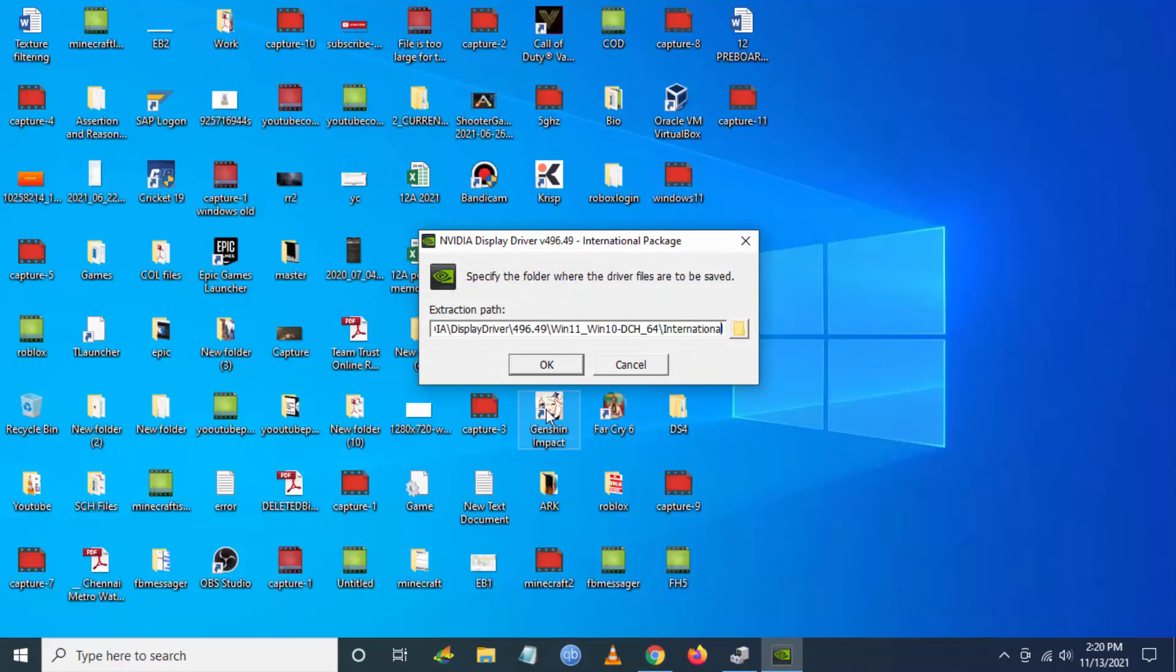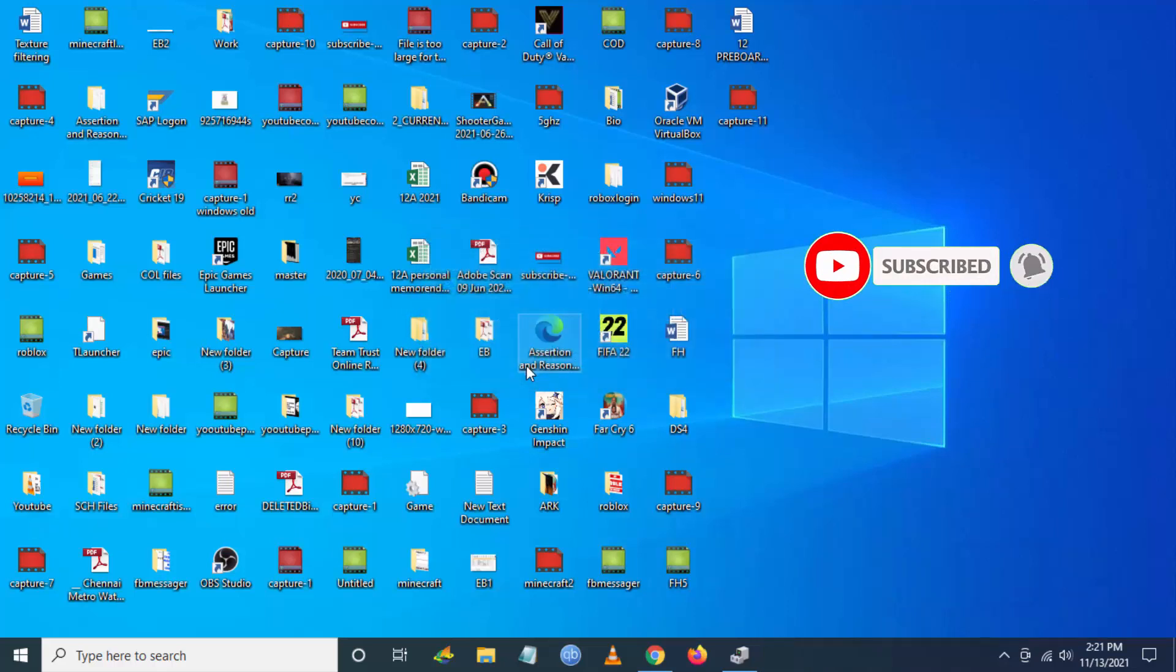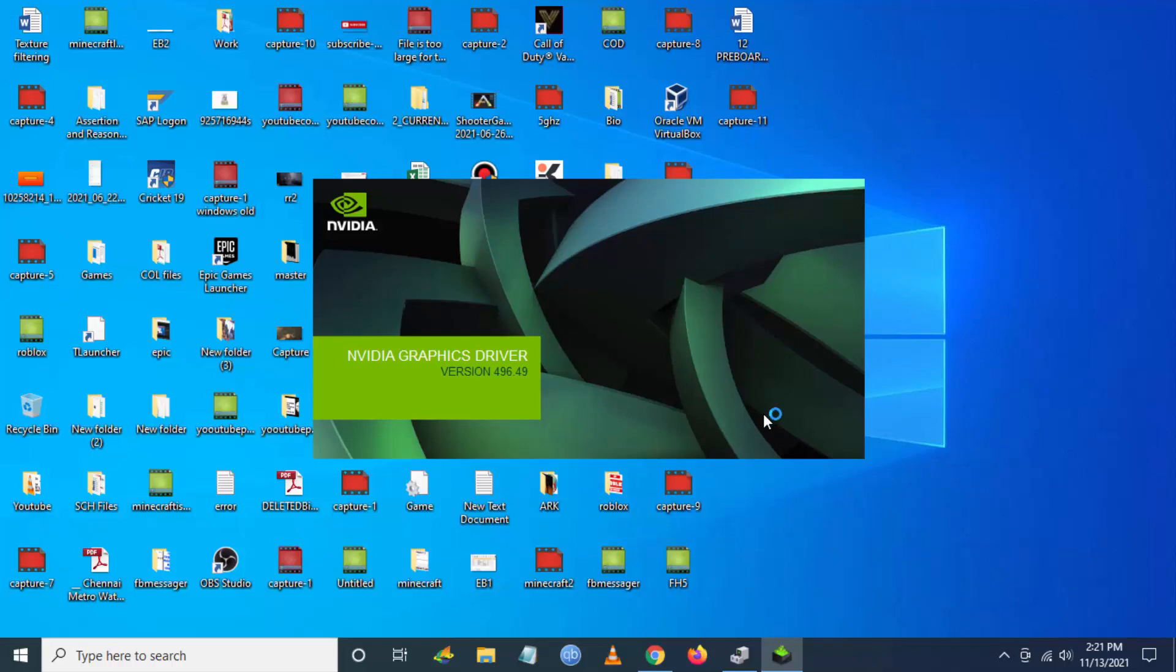Just click on OK. Please wait for the files to get extracted. Now the installation will start.